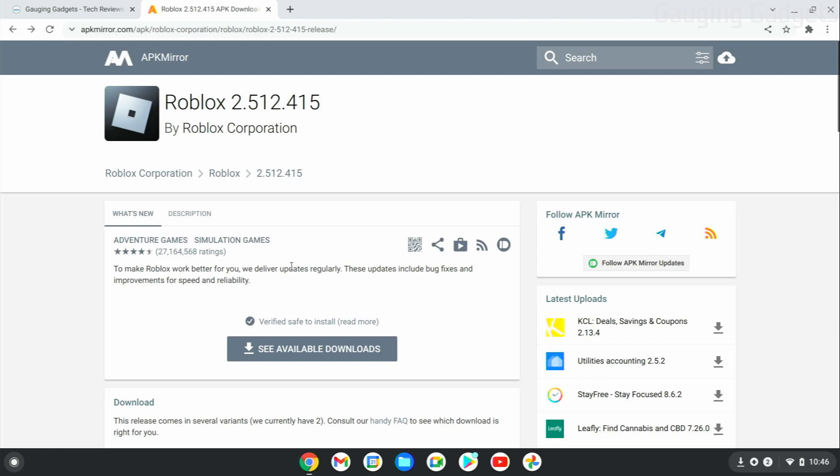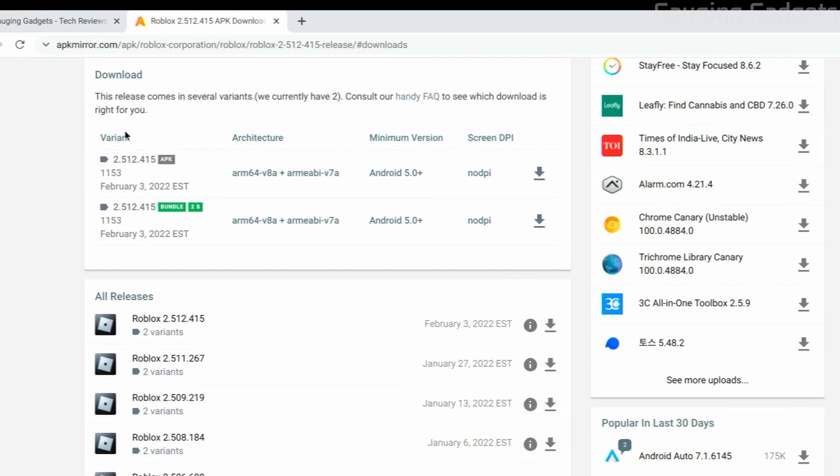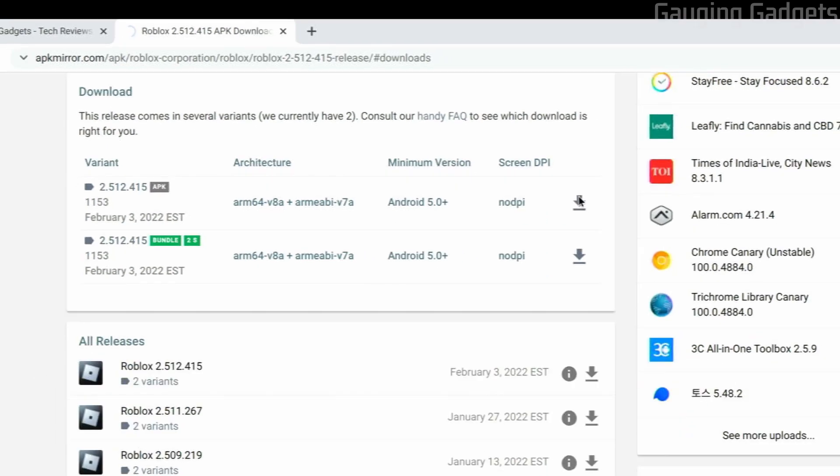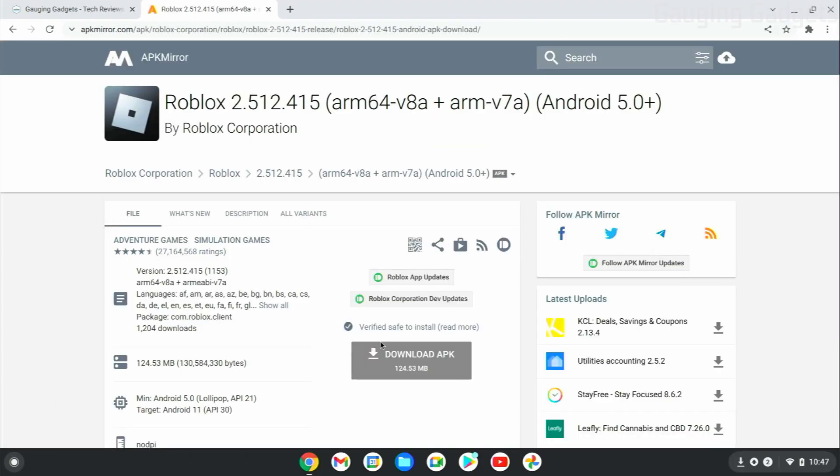So once you go to the link in the description, go ahead and select See Available Downloads, and then this will bring you to the Downloads section, and all we need to do is find the APK right here and select the Download icon to the right of it, and then select Download APK.